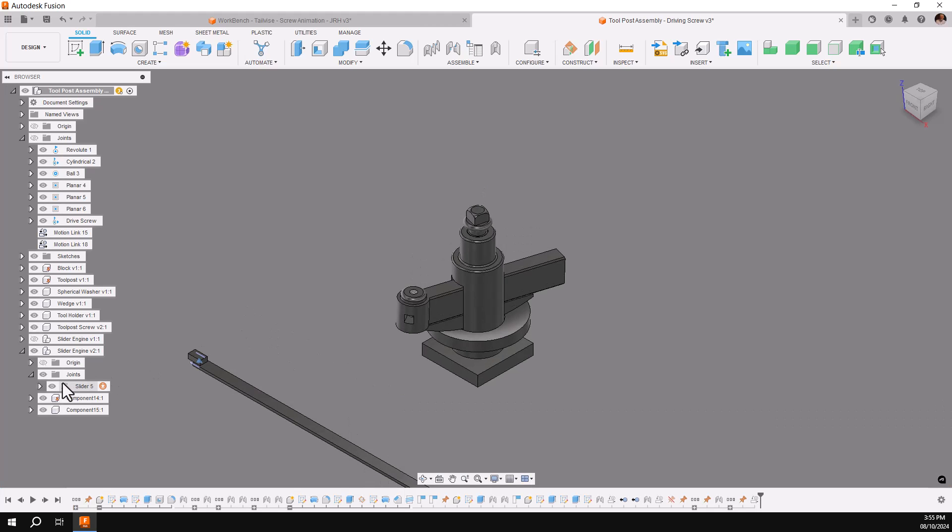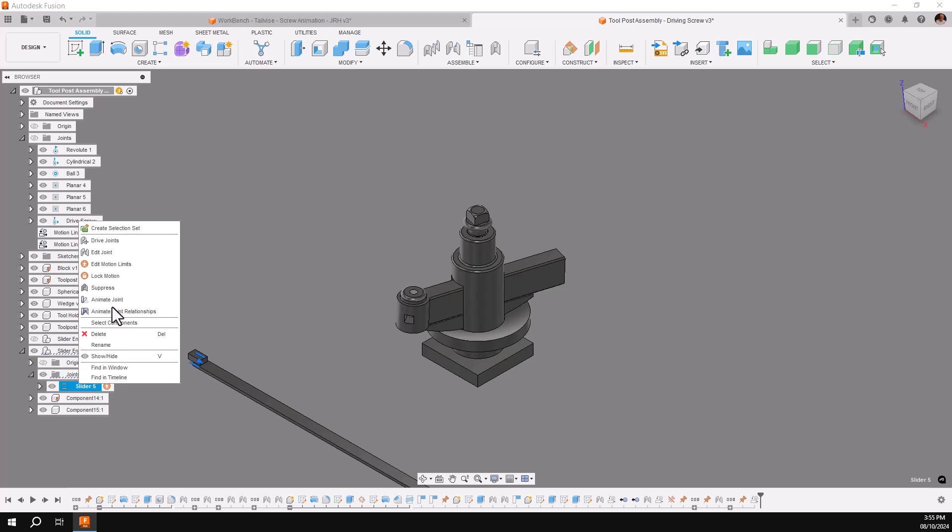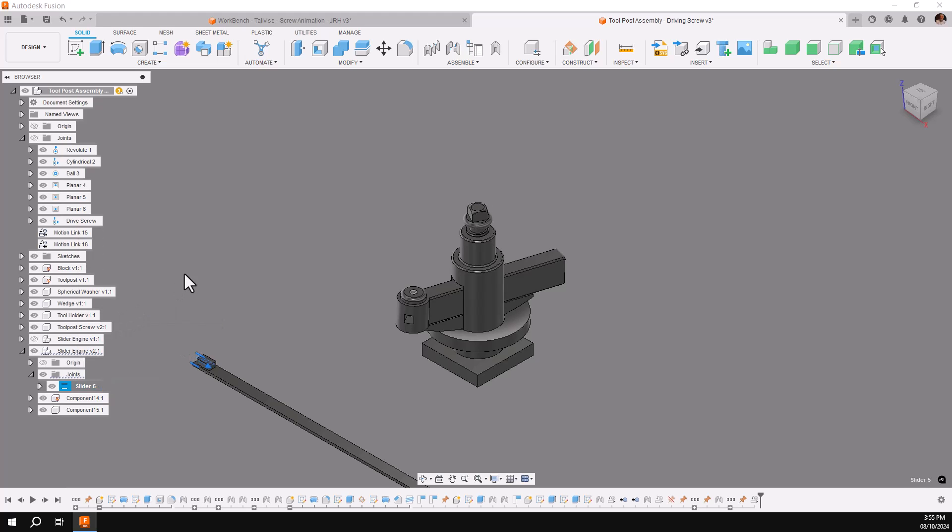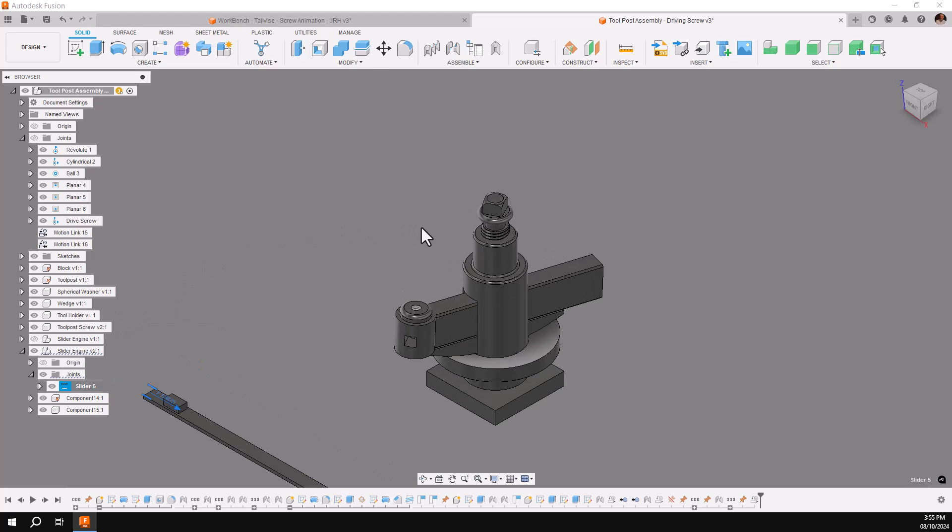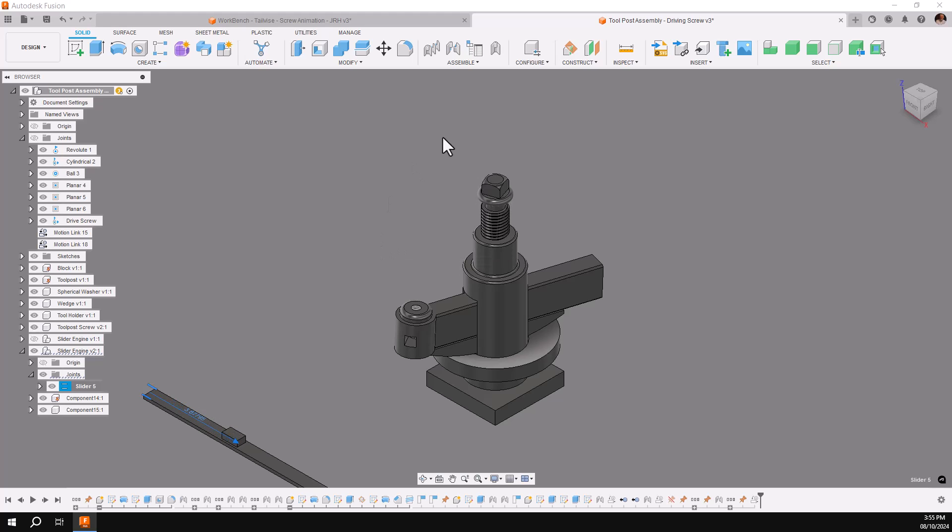So if we go to the slider joint and animate it, you can see it's working very nicely, a little slower, but it's not quite slow enough. So we'll go back and change our variable.